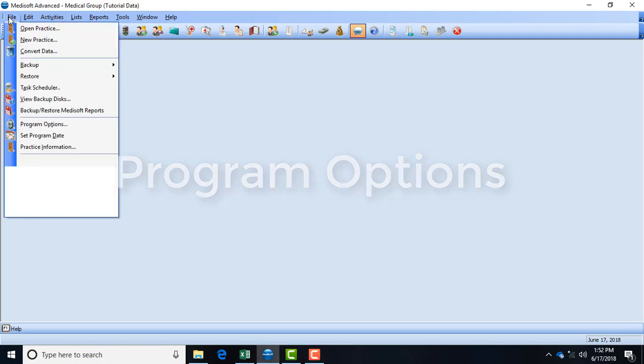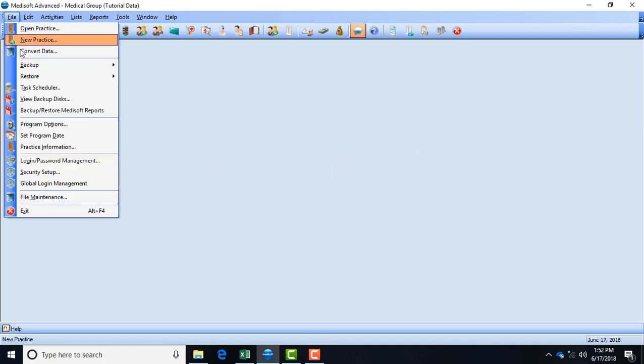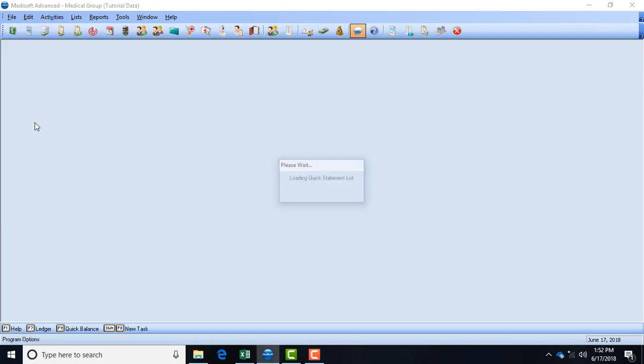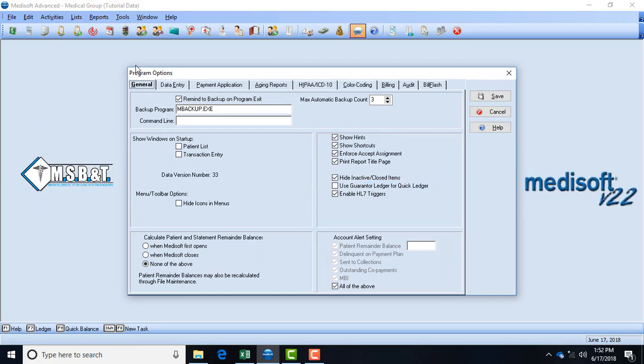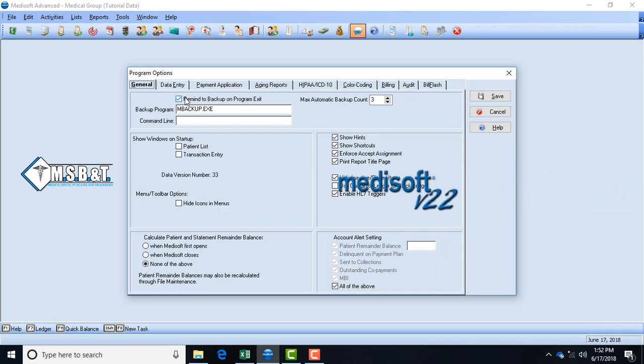When logging into Medisoft, go to File, then down to Program Options. It takes a few seconds but then a screen will come up with several tabs. On the first tab, the General tab, it will tell you how to back up your Medisoft. Make sure you have this box checked to say 'remind me every time the program exits to back up.'